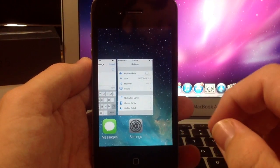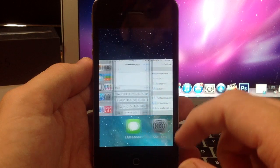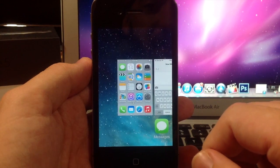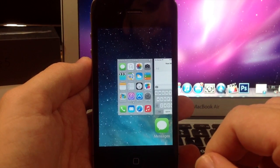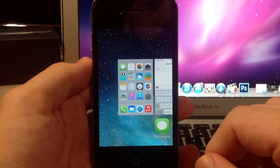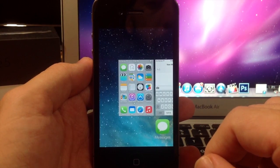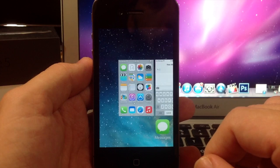Definitely an improvement in my opinion from iOS 6 and all the previous app switchers. Let me know what you guys think about the iOS 7 app switcher in the comments below.